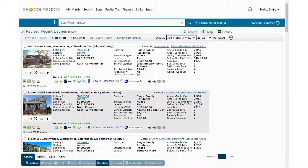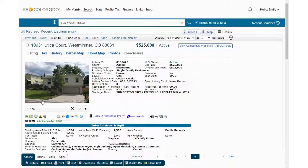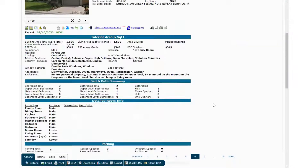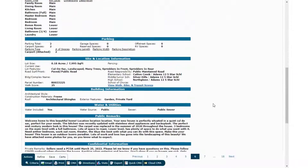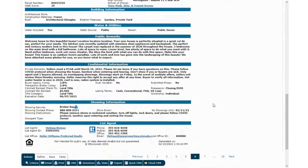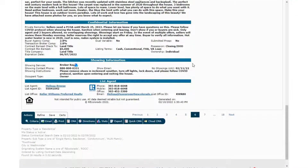Simply click the icon and schedule a showing. For additional details, visit the showing information section from the full property view.